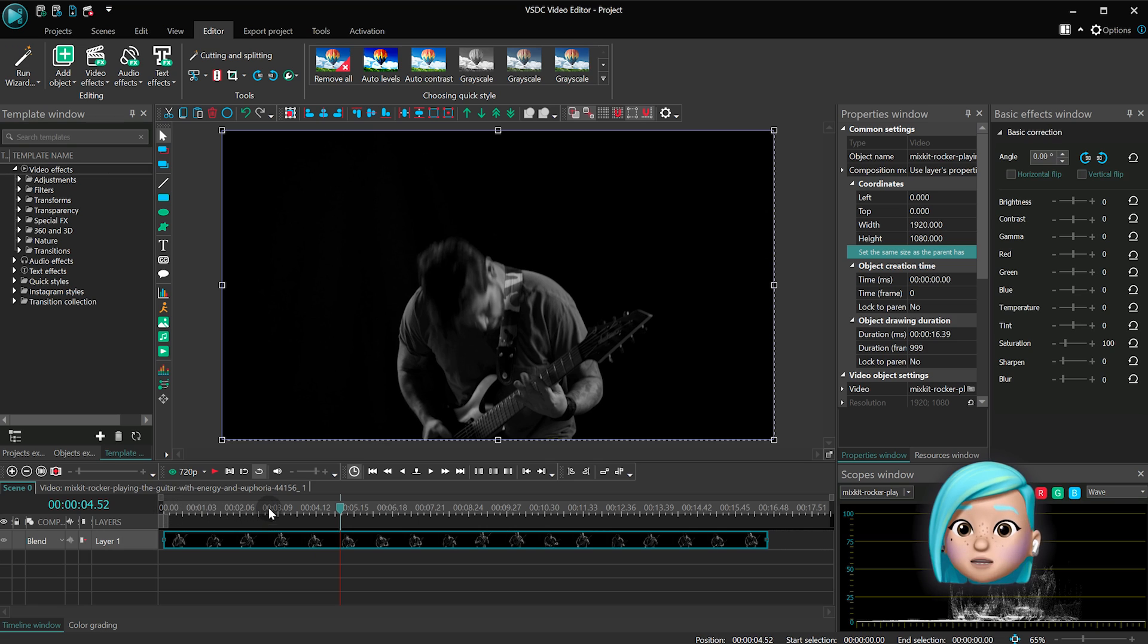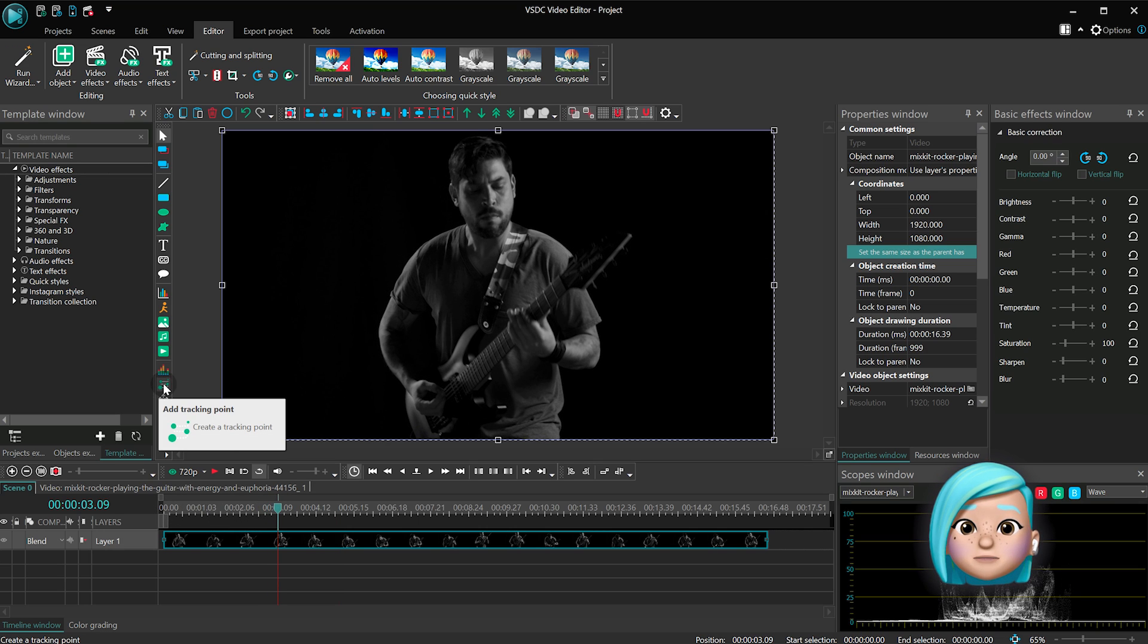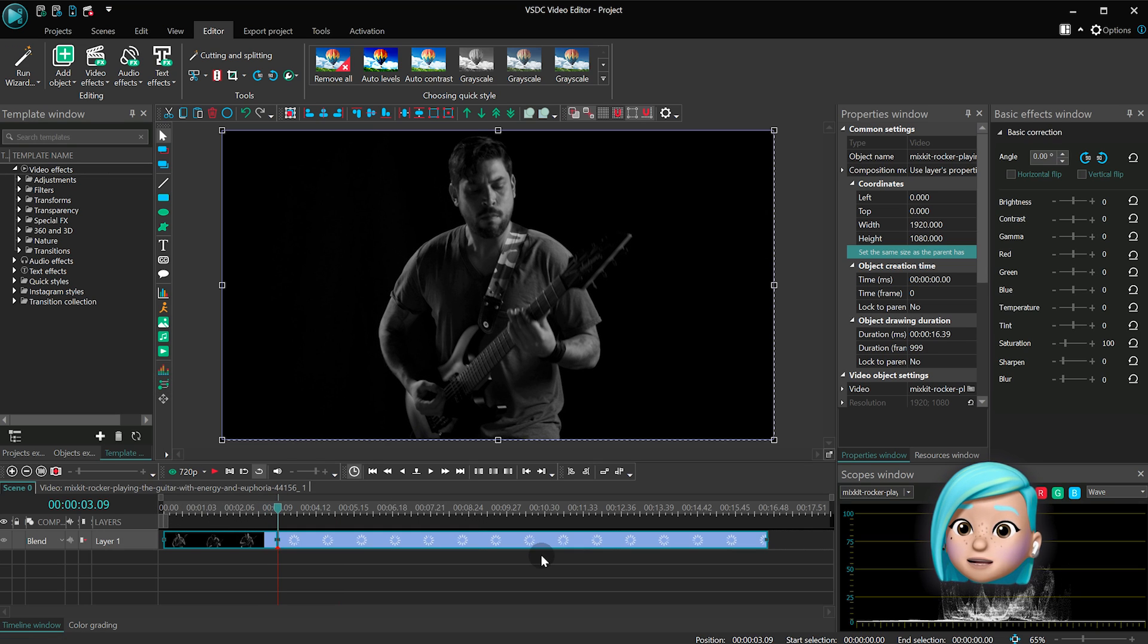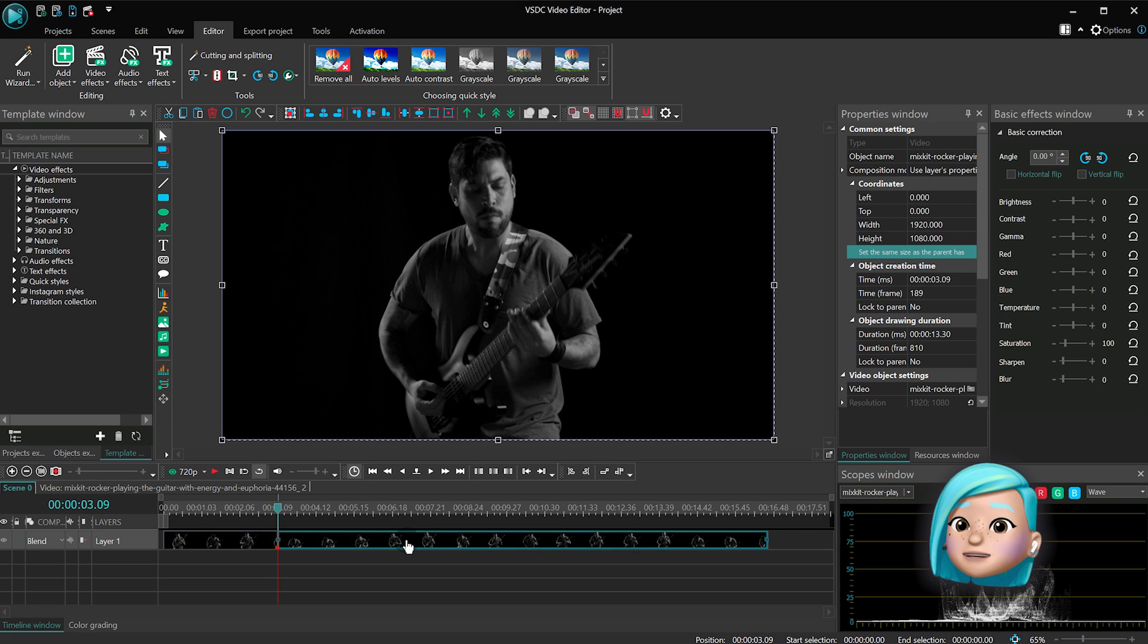In the next step we're going to split the video into two parts because we only want to apply the echo effect to the second part. Okay, good.